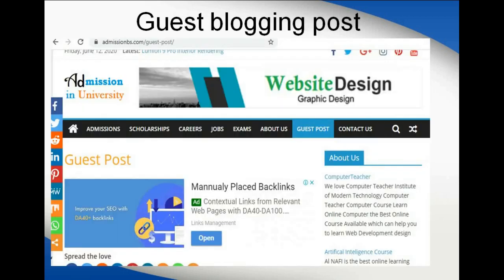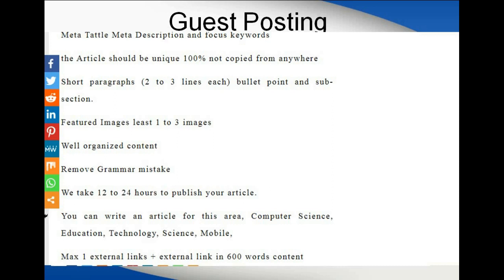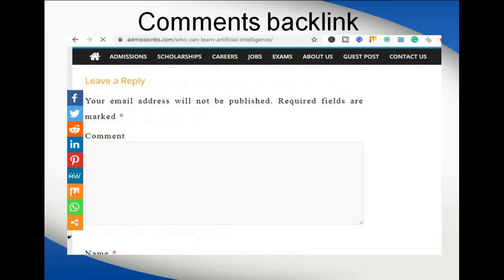What is guest blogging or guest posting? You can find it on AdmissionBS — they also provide guest posting links. You can open the link, find the details and requirements, see how many words and what kind of articles they want, write a guest post for them, and they will provide you with backlinks to help improve your website's link profile.